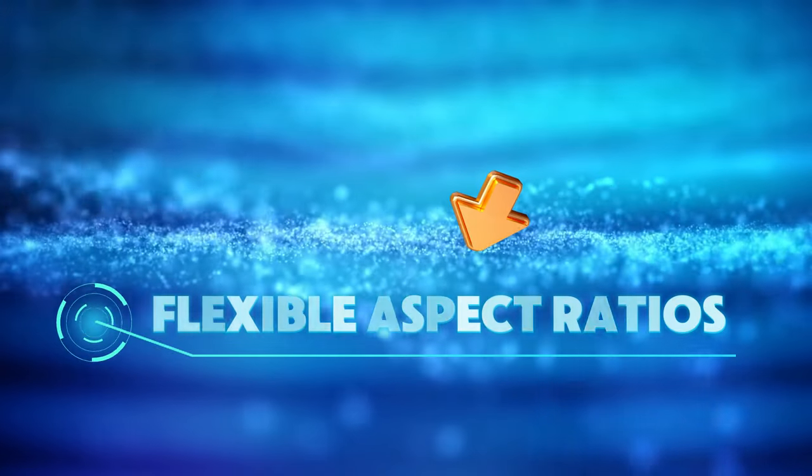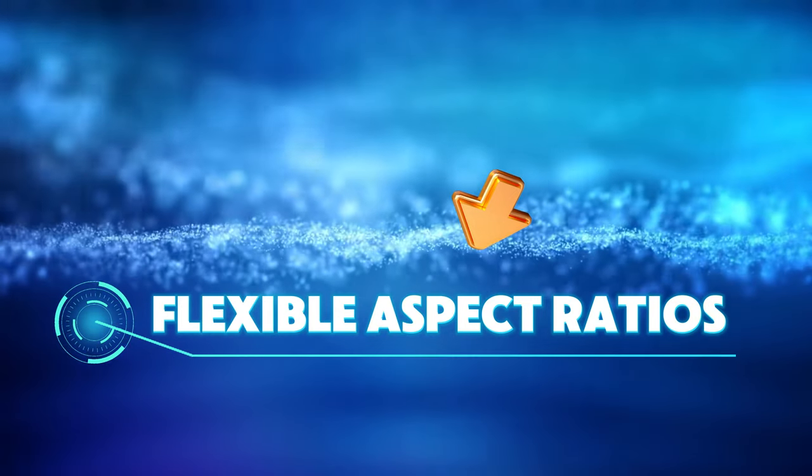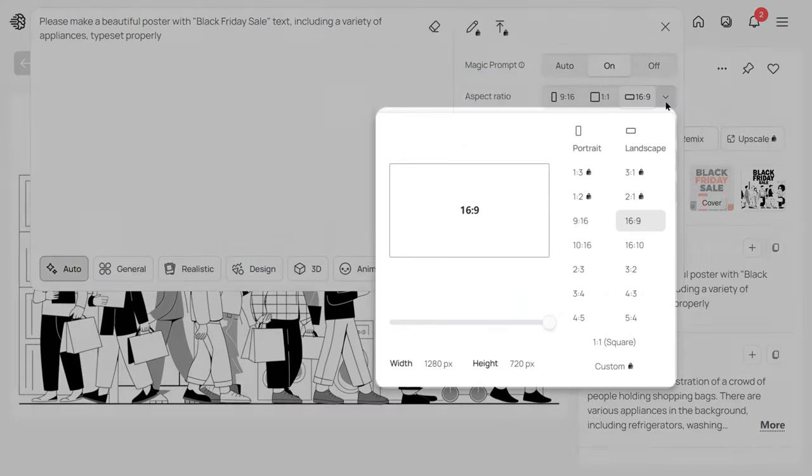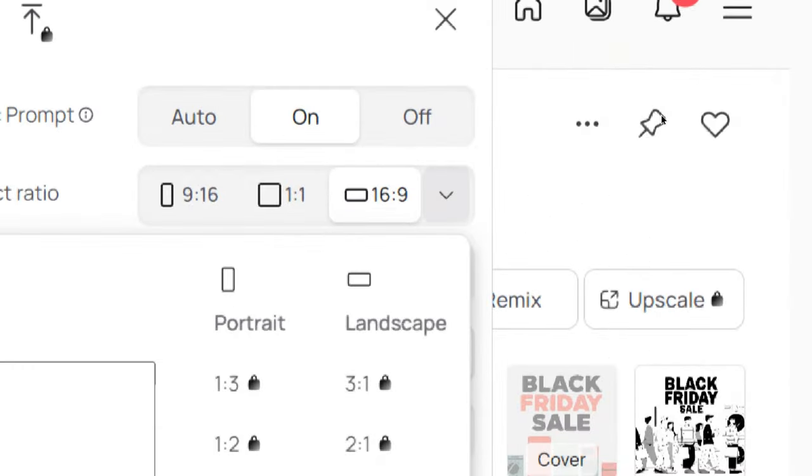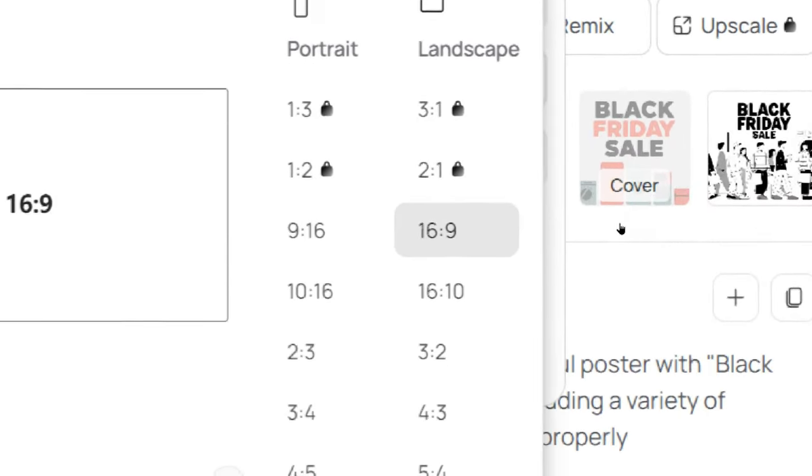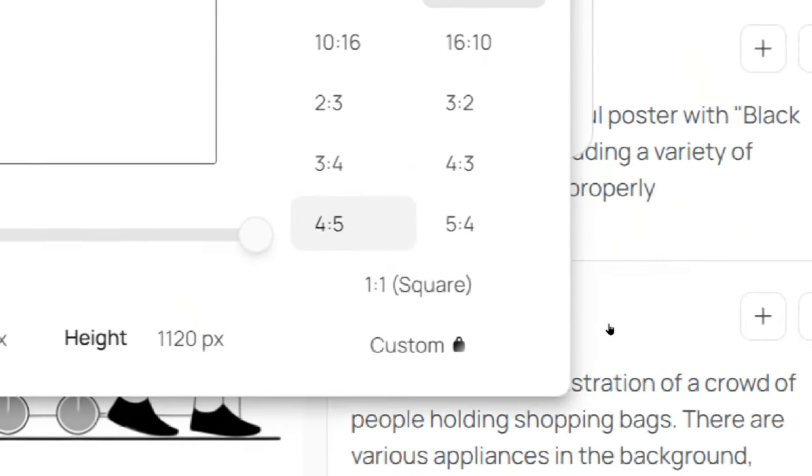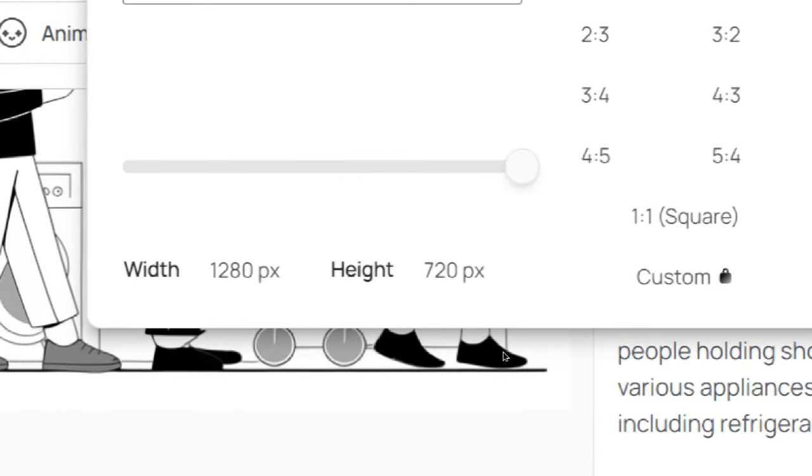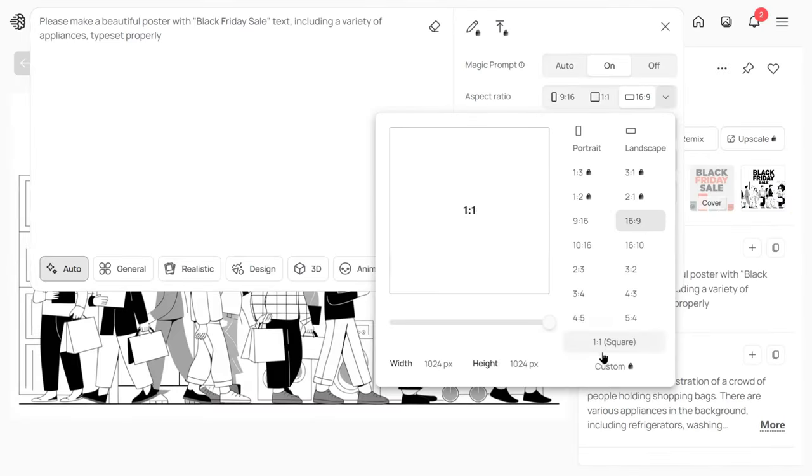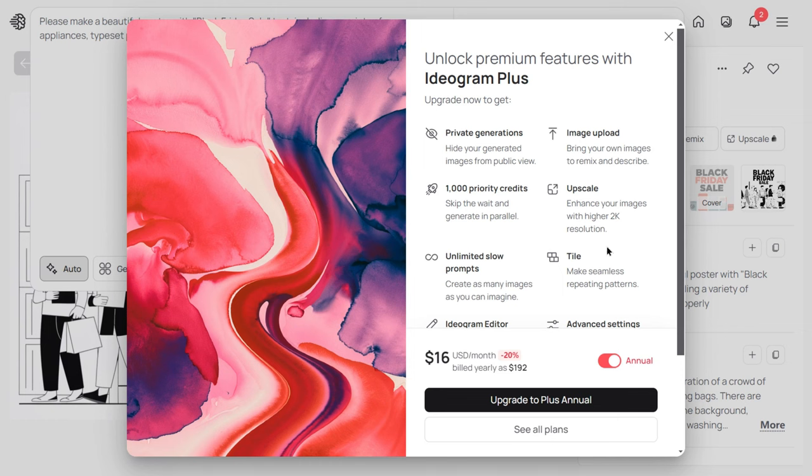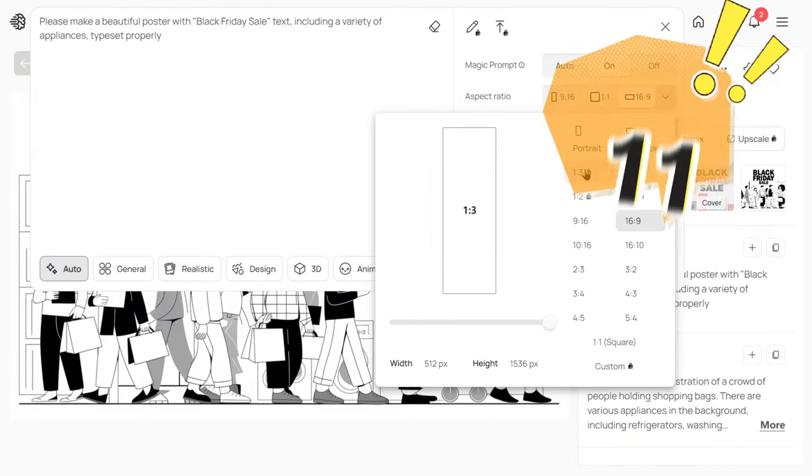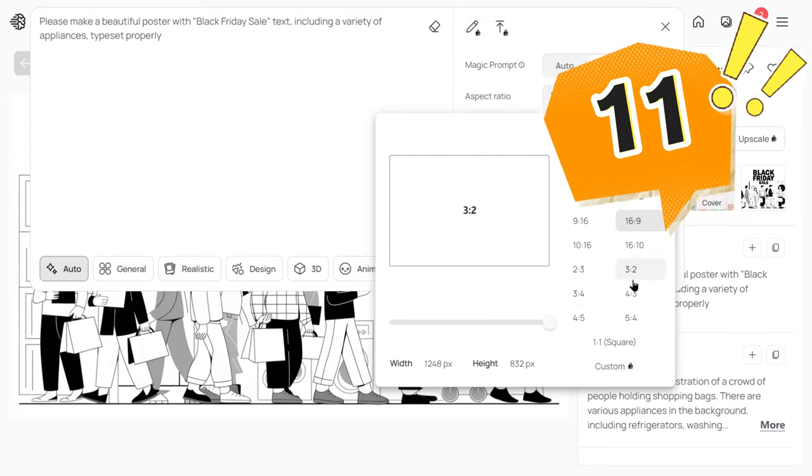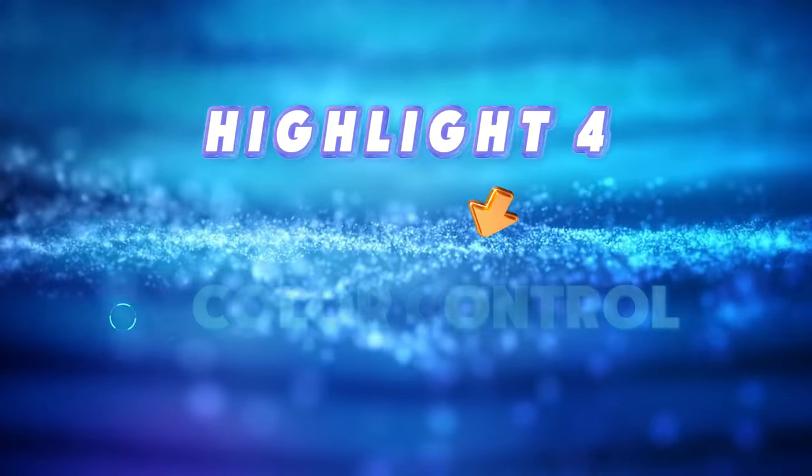Highlight 3. Flexible Aspect Ratios. The updated Ideogram 2.0 not only supports 15 different aspect ratios but also introduces a customizable feature, making it perfect for users with diverse needs. However, keep in mind that this new custom feature is only available to subscribers. If you're a free user, you'll still have access to 11 aspect ratios, which is more than most models offer.